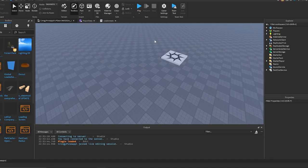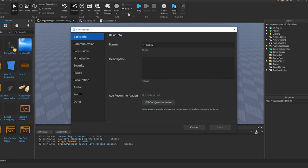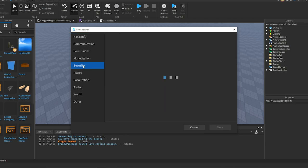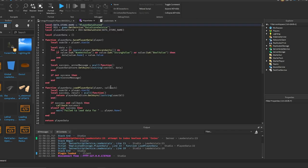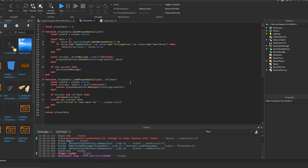Before you try saving anything, make sure you go to Game Settings, then Security, and enable Studio Access to API Services, then save.